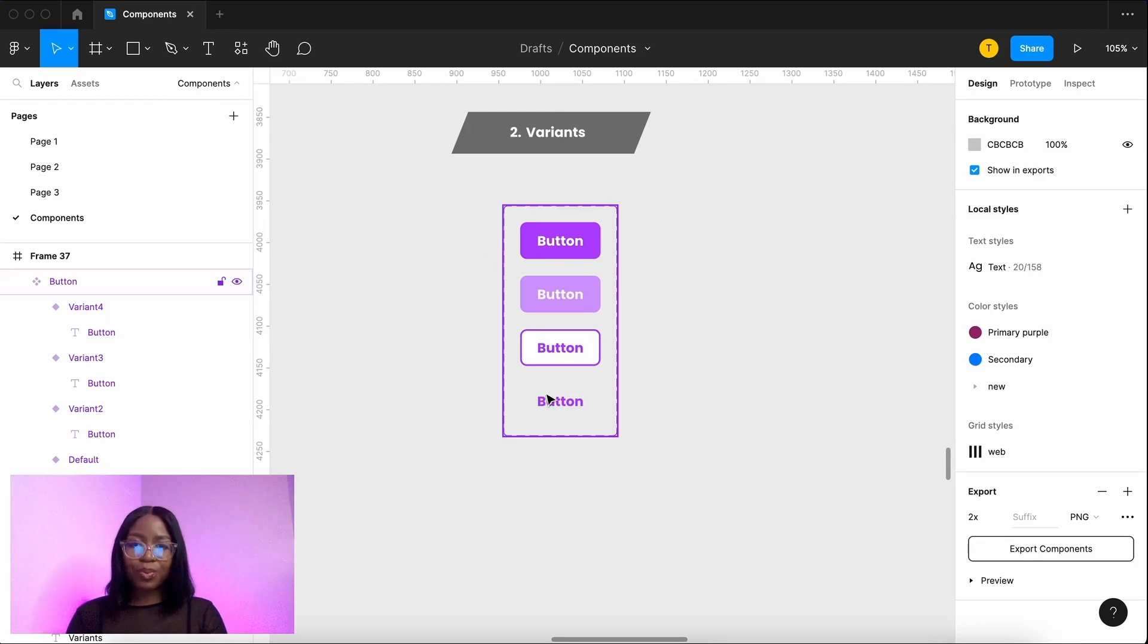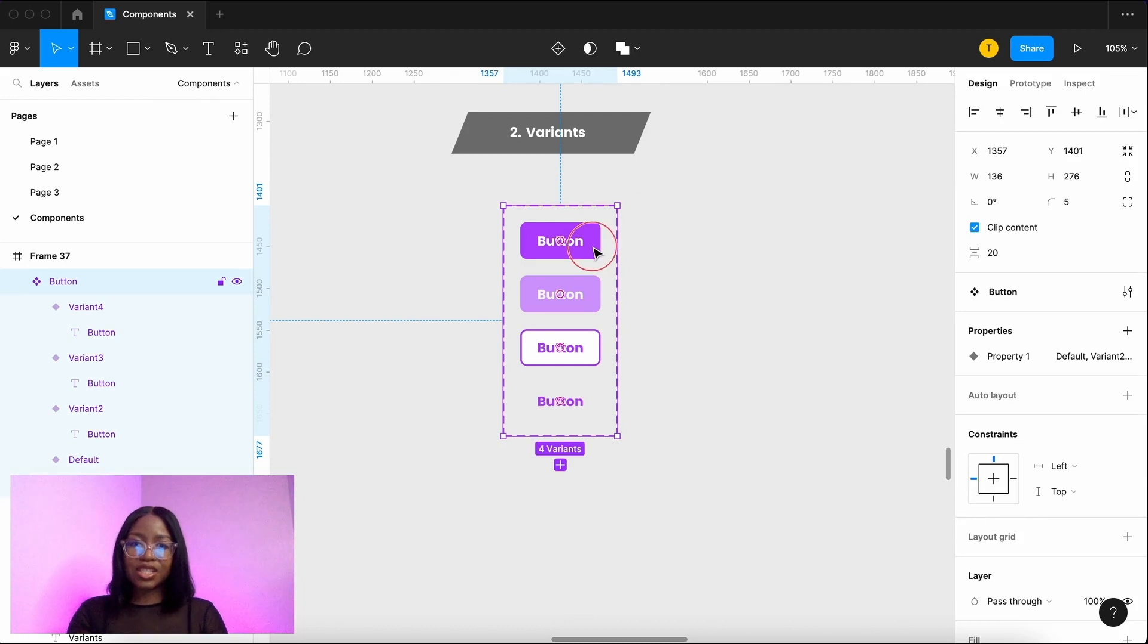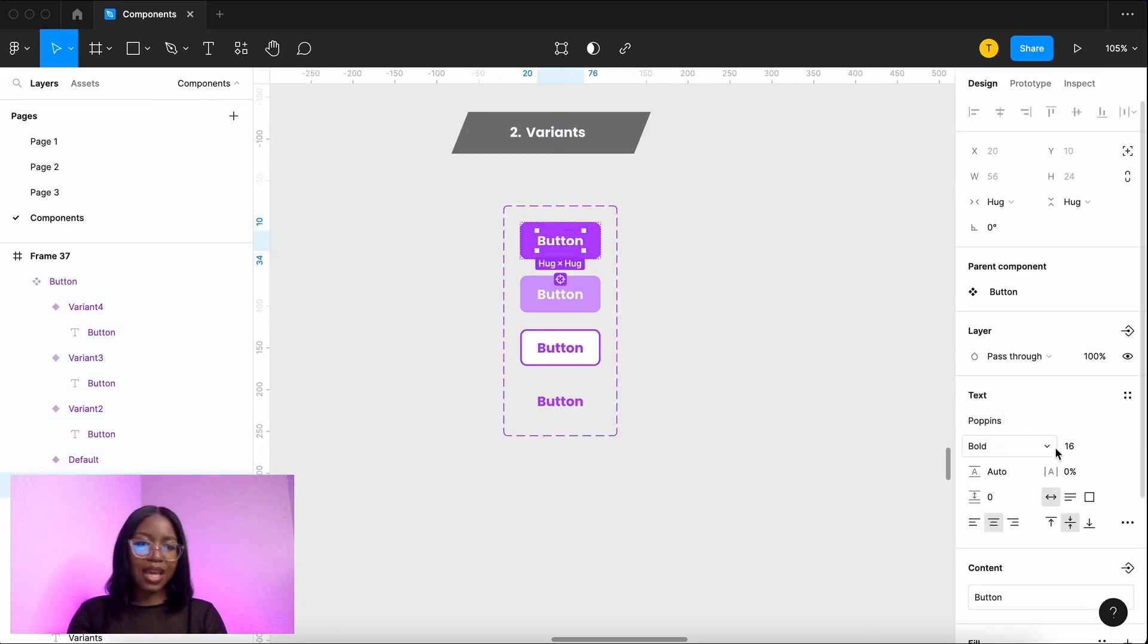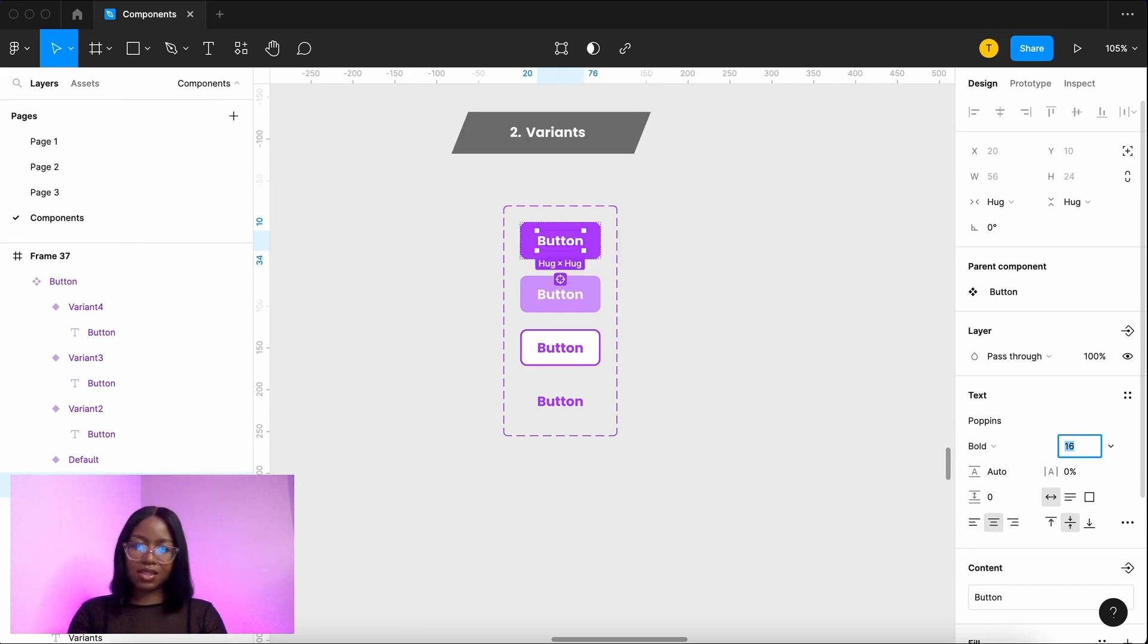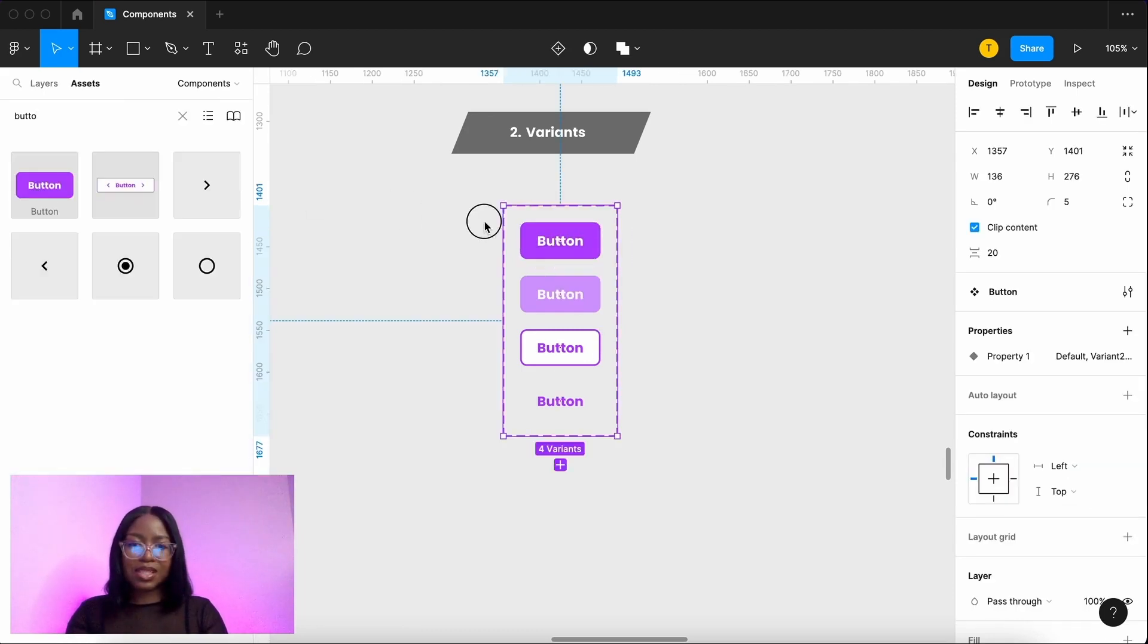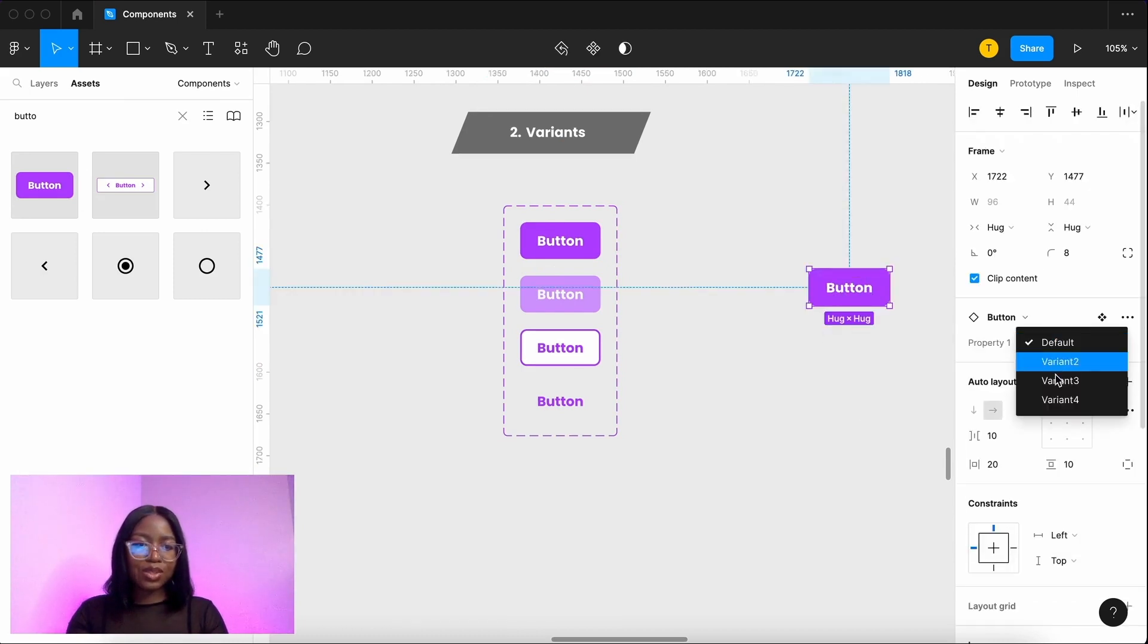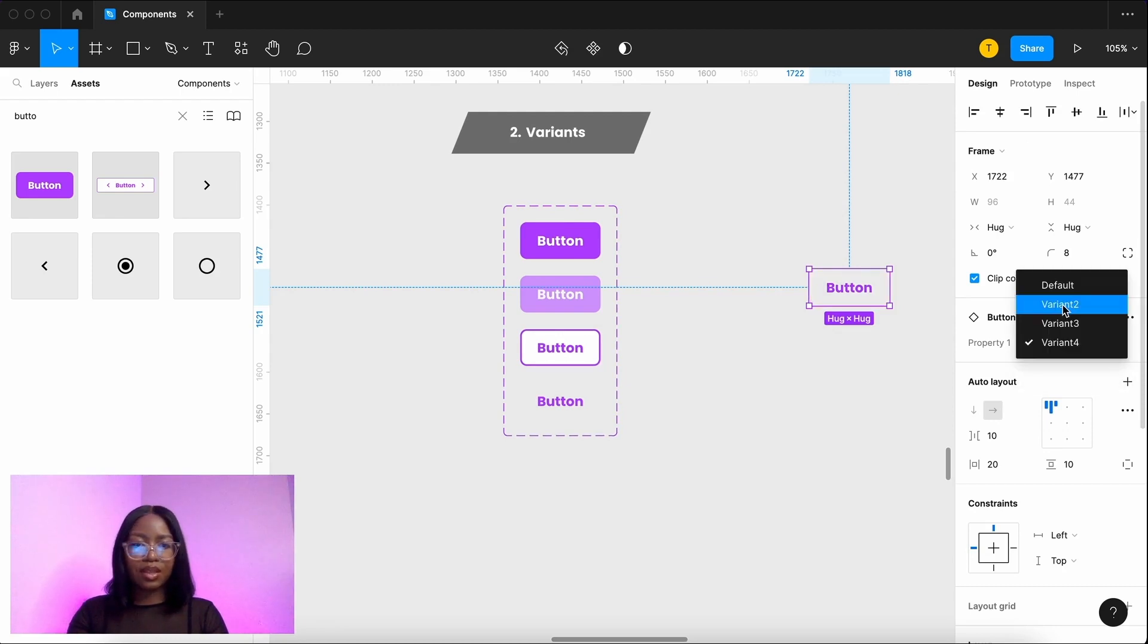These are a group of master components. Unlike instances if I make changes to this, for example maybe the size of this text, it will not affect the others. So why would we do this? What this means is that if you add one of these you have the ability to easily switch between the other ones.